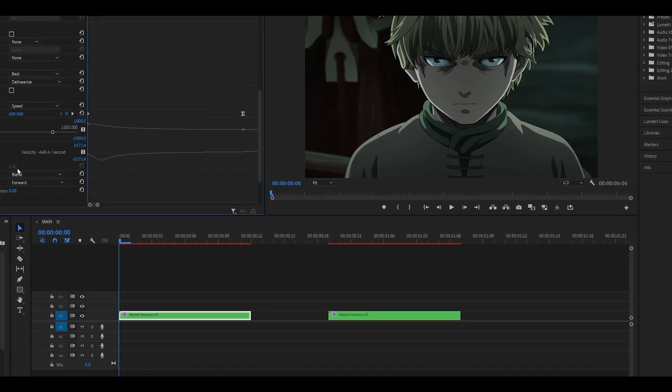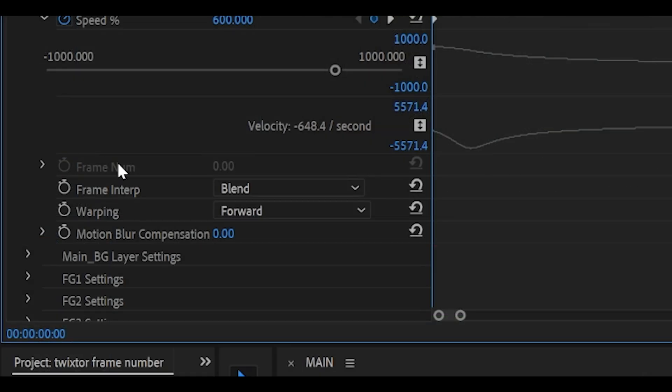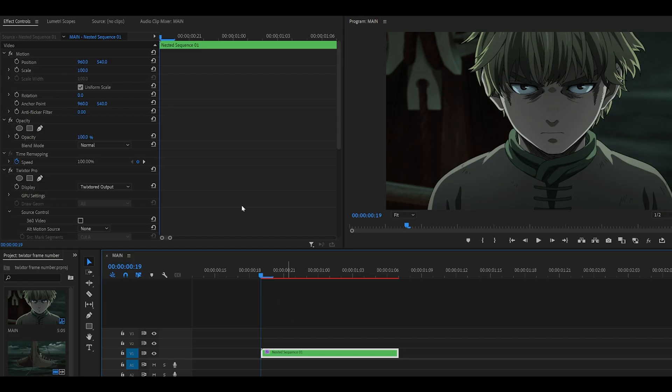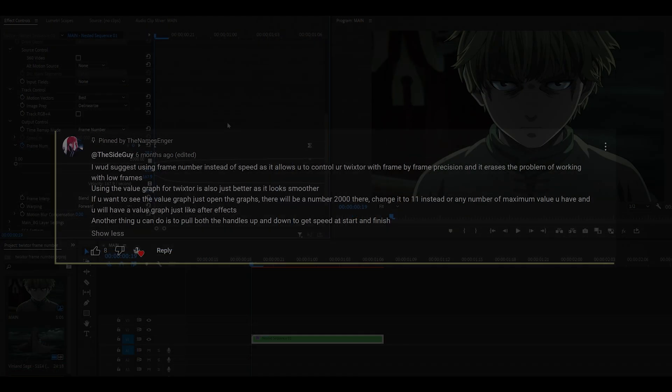However, there is another option which is much better. It's called frame number. Right now it's a bit hard to see, which is why I've got another example. And this makes it so much easier to work with.